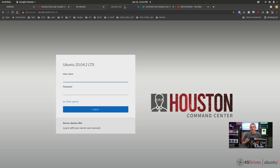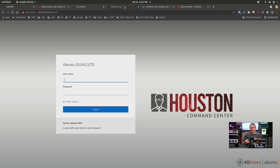You do not have to have a 45 Drives server in order to use the Houston Command Center. It's actually a really cool open source project. There are going to be a few minor differences from when you run it on a 45 Drives system, only because you have extra hardware access. But for the most part it's the same software, except for those couple of extra modules.